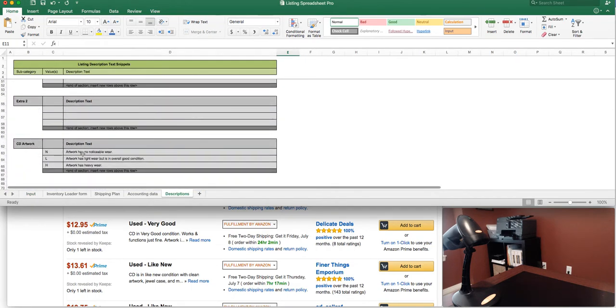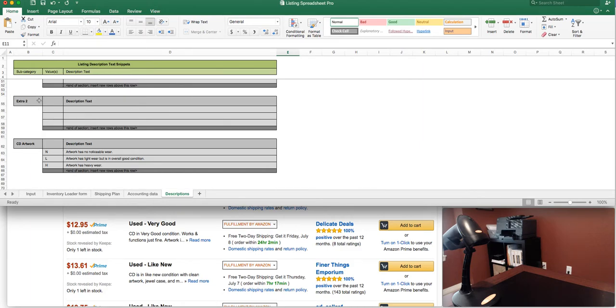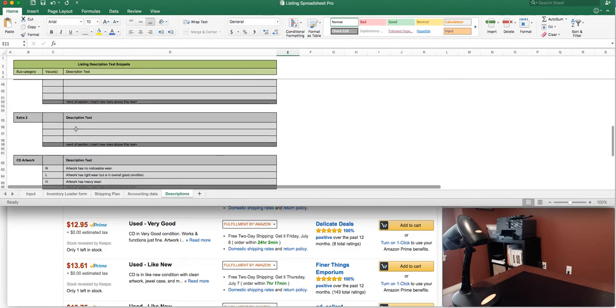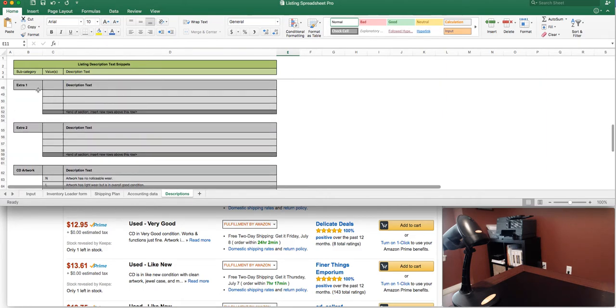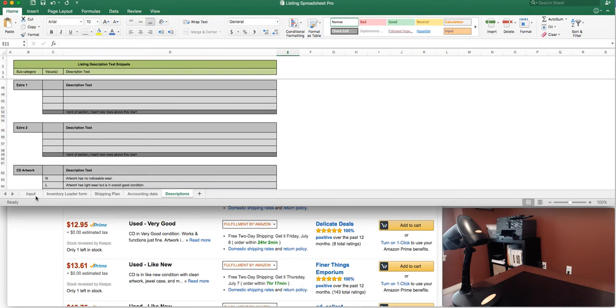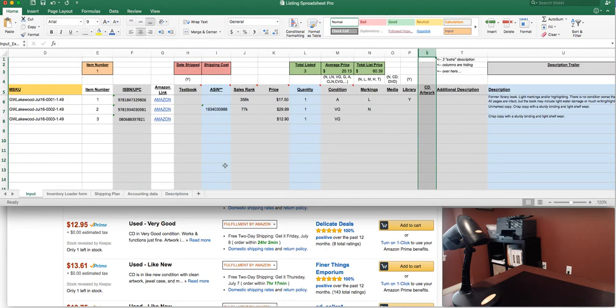So extra number three I replaced with CD artwork. Extra number two you might want to talk about the jewel case. If it's the original. If it's cracked. If it's really damaged. You might want to talk about the CD as a separate column. Does it have any noticeable wear. Does it have any scratches. And you can put all that information in there as well.